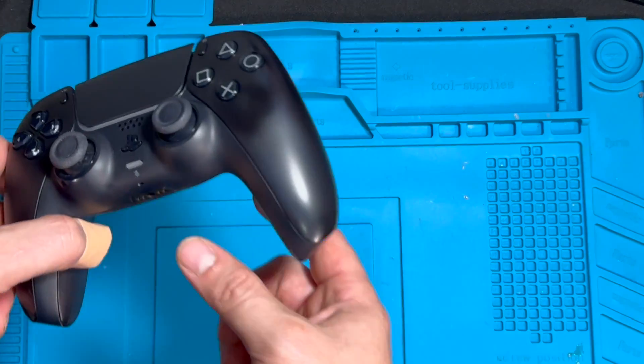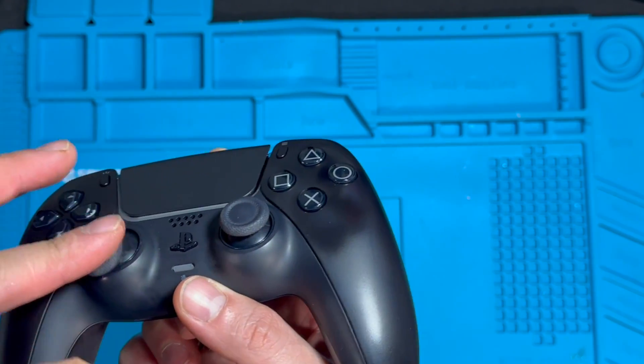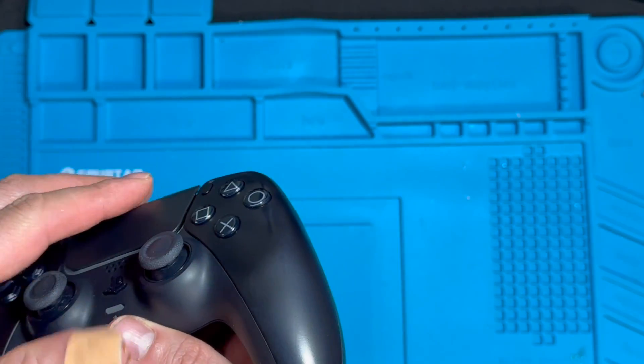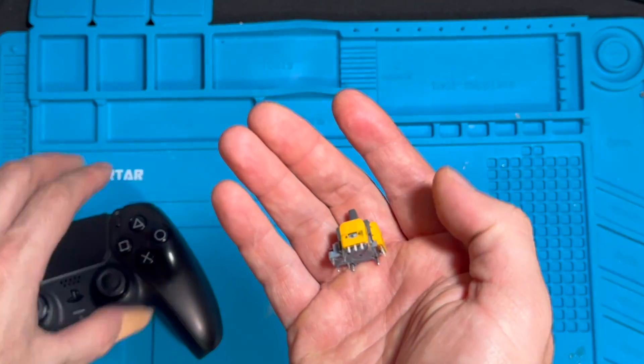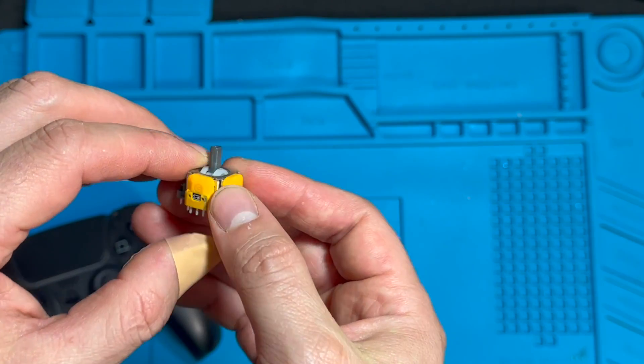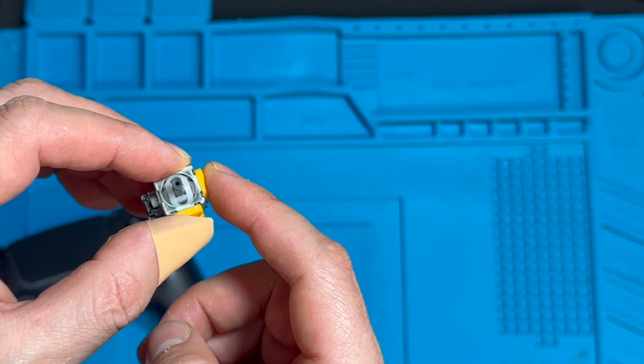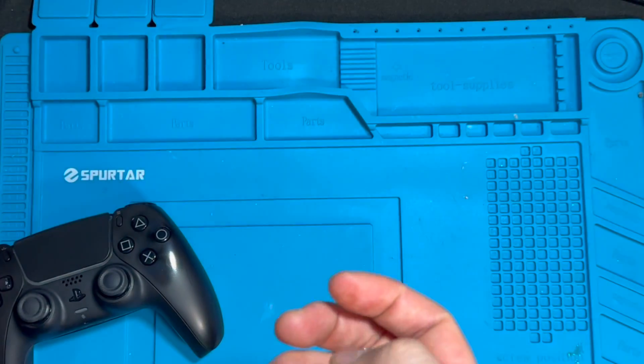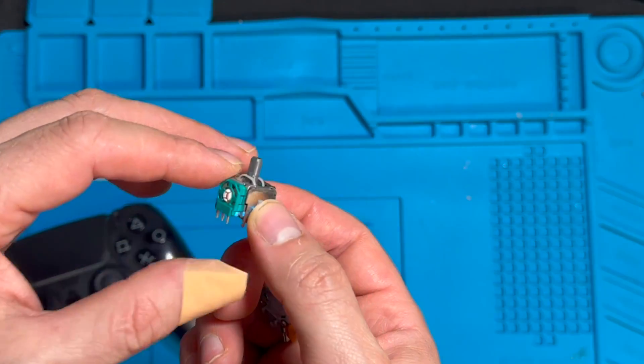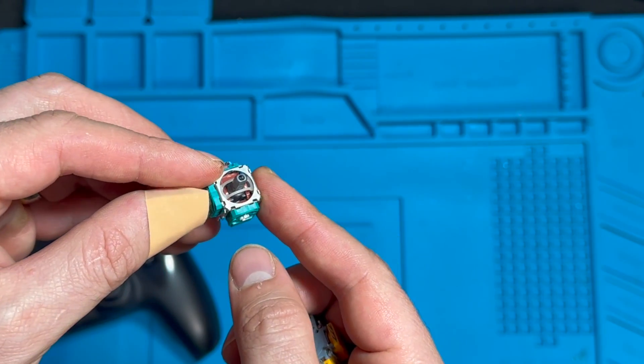So in this video we're going to find out which analog stick has the stick drift and we're just going to change only the potentiometers on it, to see if the Hall Effect potentiometers will work with the original joystick module.